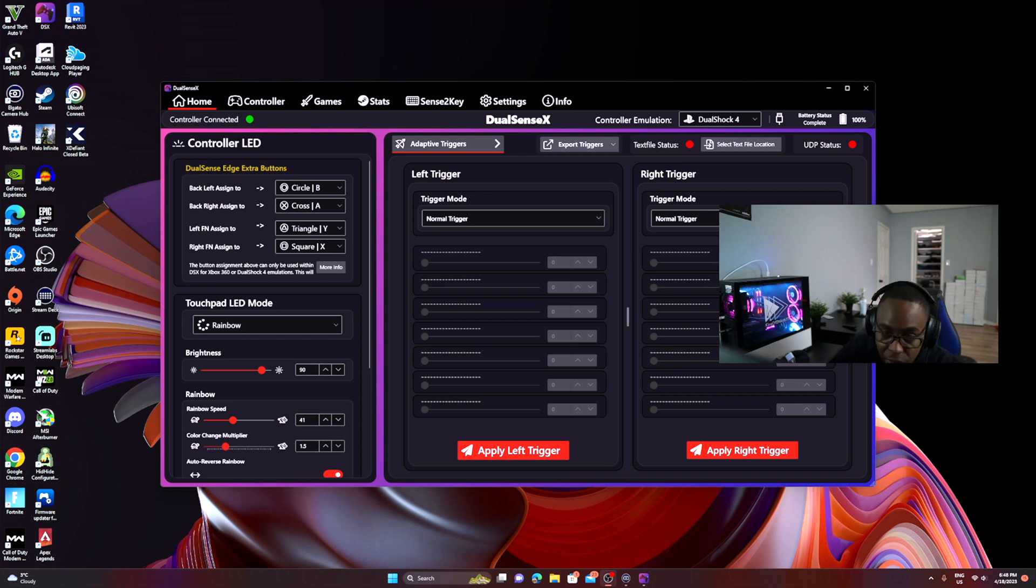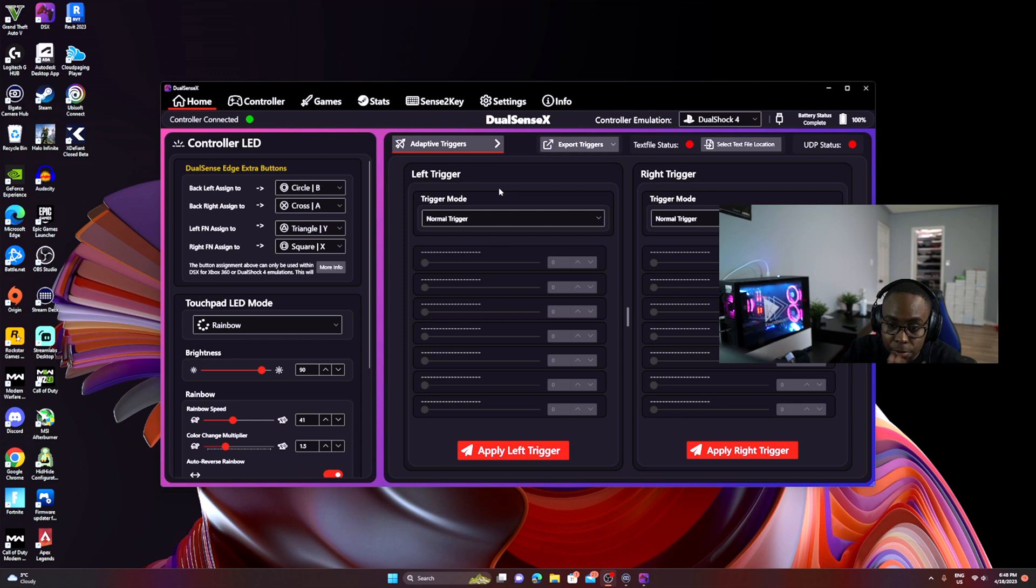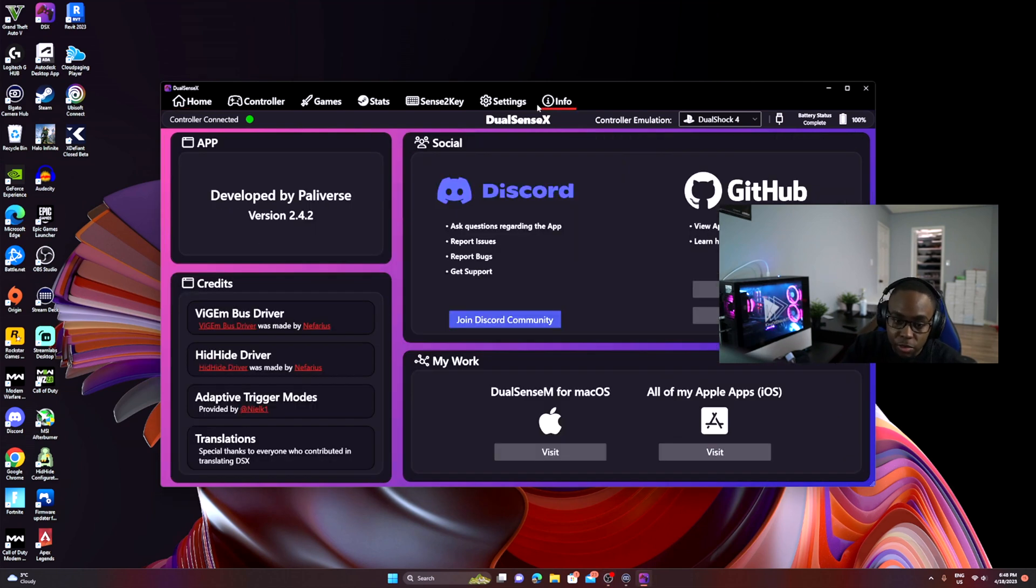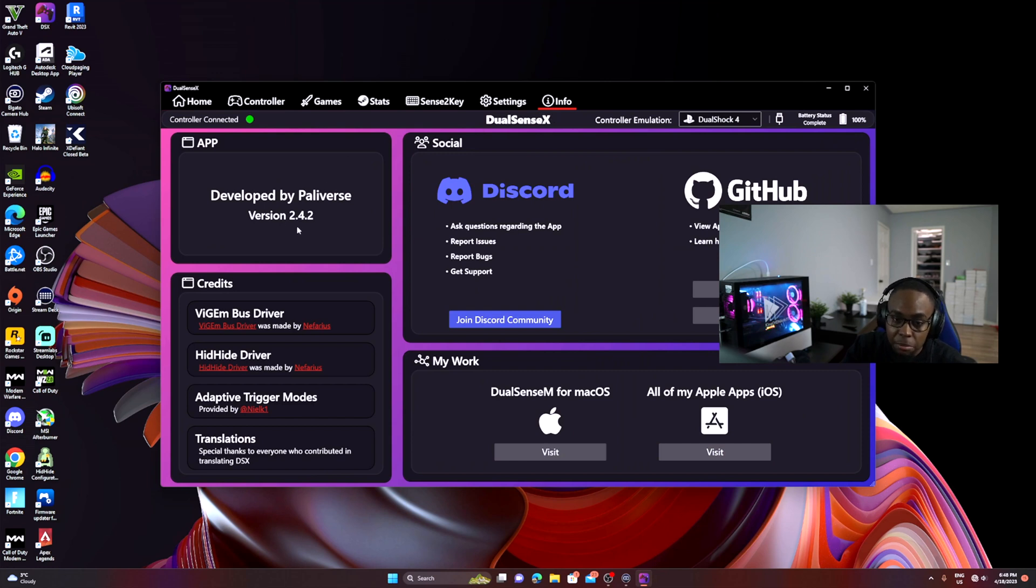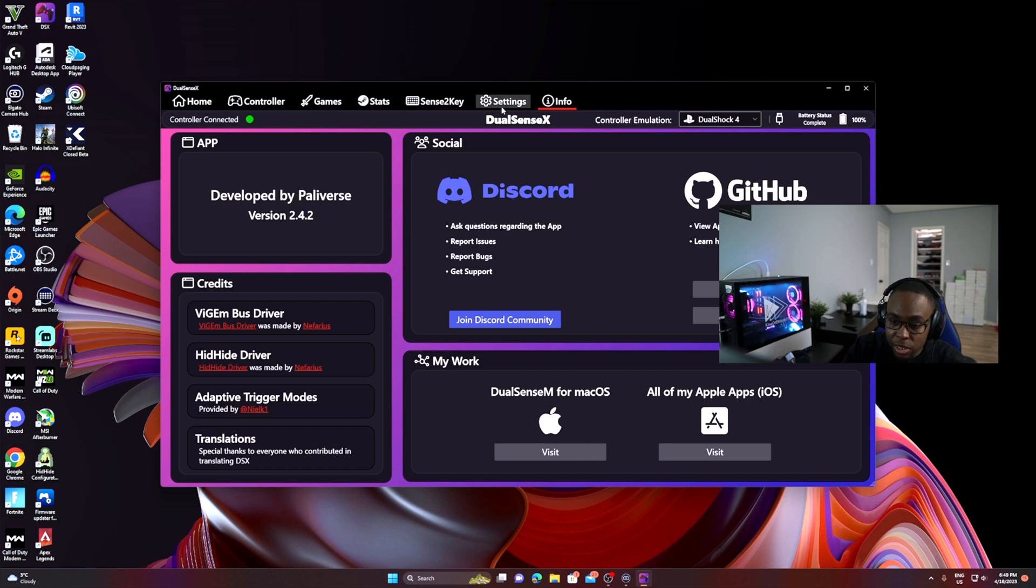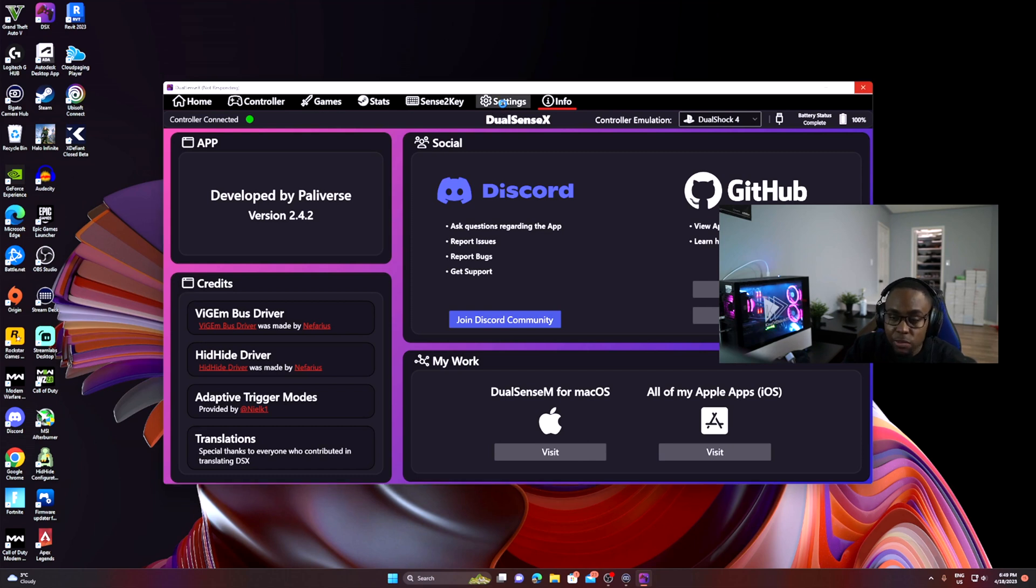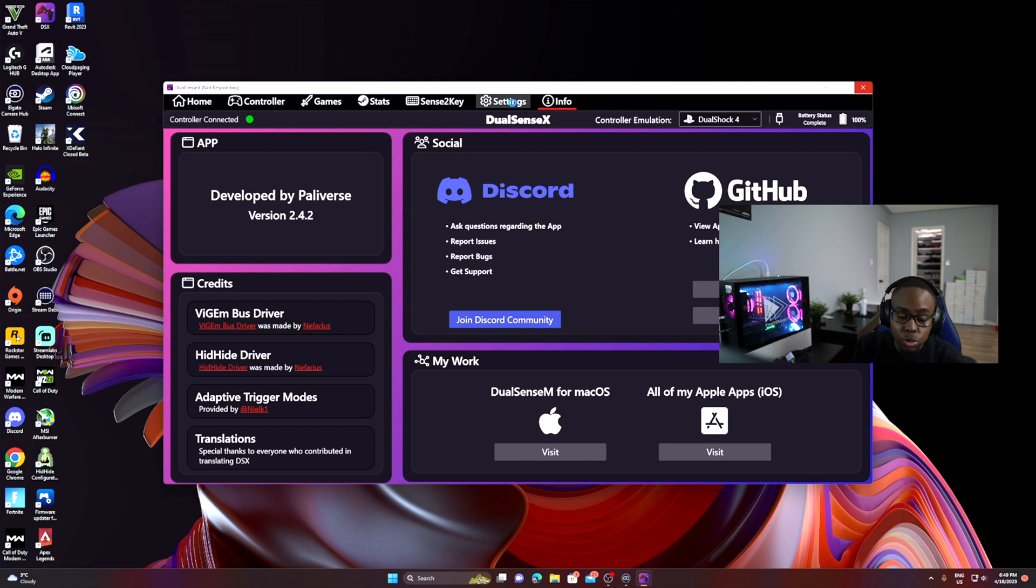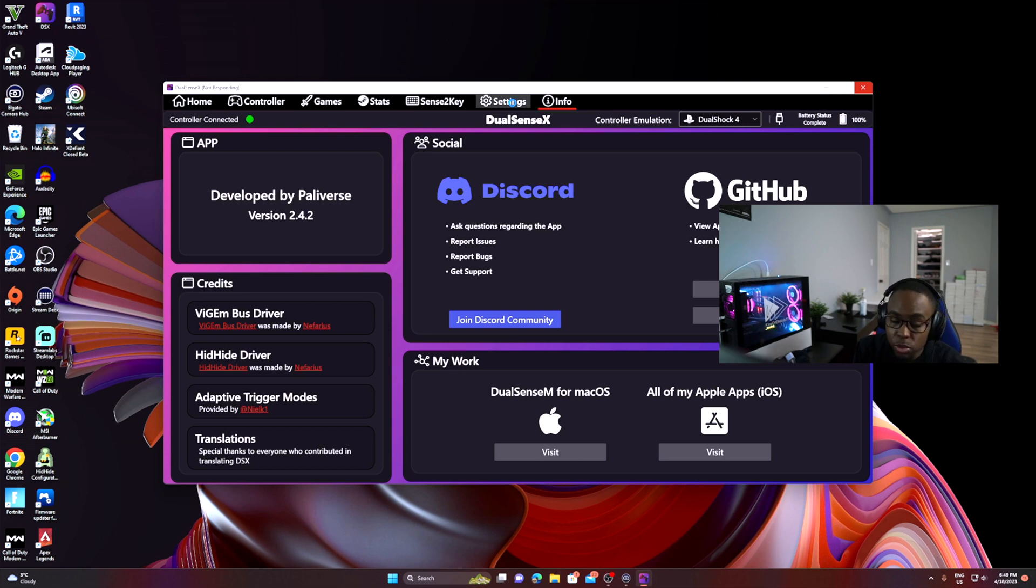Number one: some people don't do this and this is something you have to do. Whenever you get the app, I'm running 2.4.2 right now, that's the latest version at this time of recording. Some people get the app and they haven't installed the drivers. Whenever you first install the app, it's going to ask you to install the drivers. You have to install those drivers for it to work. If you don't install the drivers, it will not work.